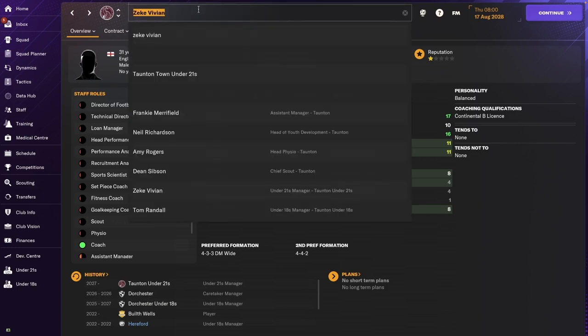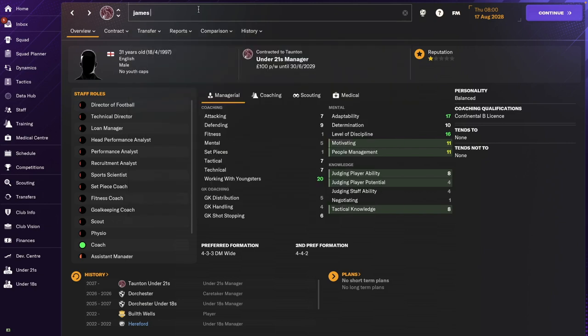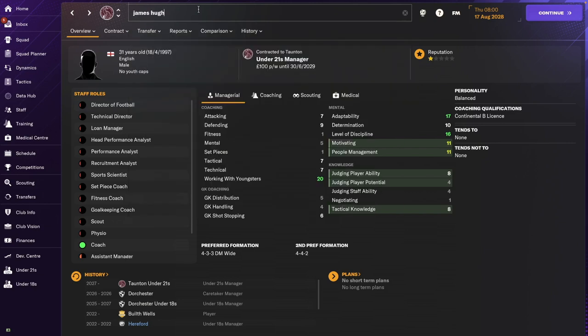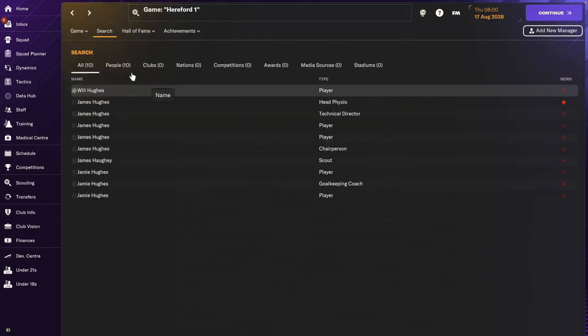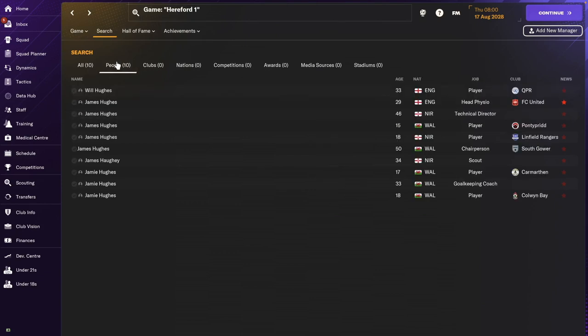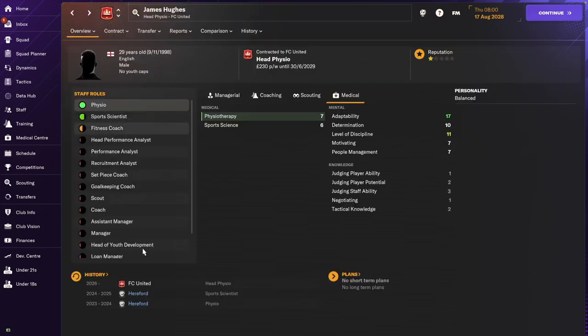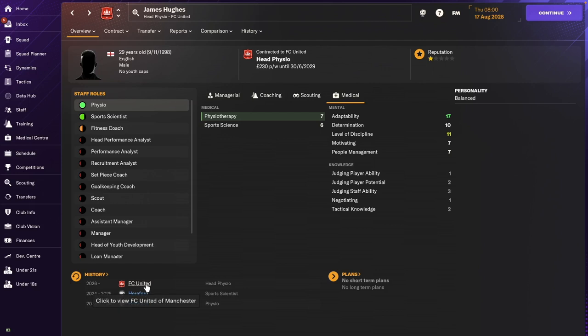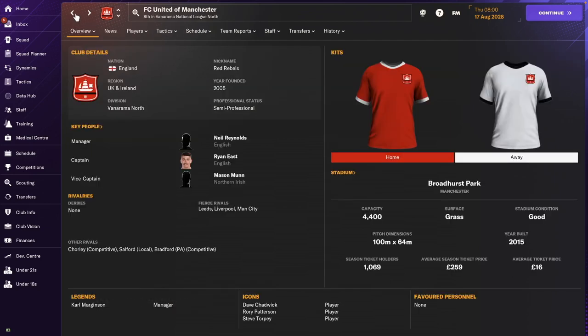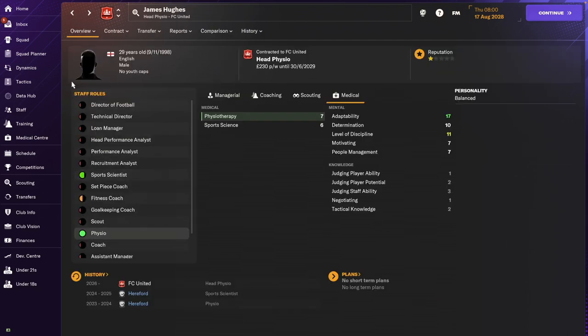The physio, his name was James Hughes. James Hughes. Oh, there are a few people here called James Hughes. I guess it'll be this one. Head physio. That sounds promising. Yeah, so I remember doing this. So we transferred him from a physio role to a sports scientist role in the second season. And then I guess he left to be the head physio for FC United. So he's been there for a couple of years. Very good, very good, very good. So there you are, James Hughes.